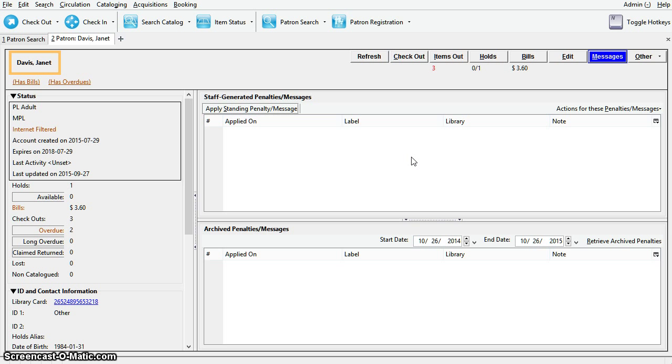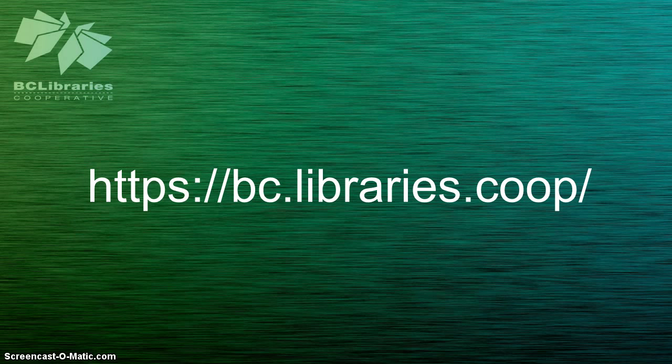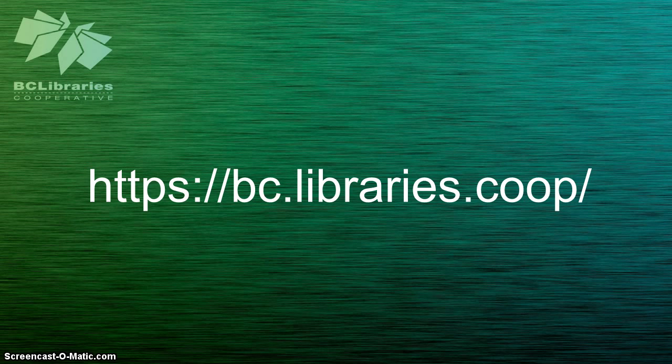Staff generated notes will not disappear until deleted. Thank you for watching this video and for more information, please visit the BC Library's cooperative website.